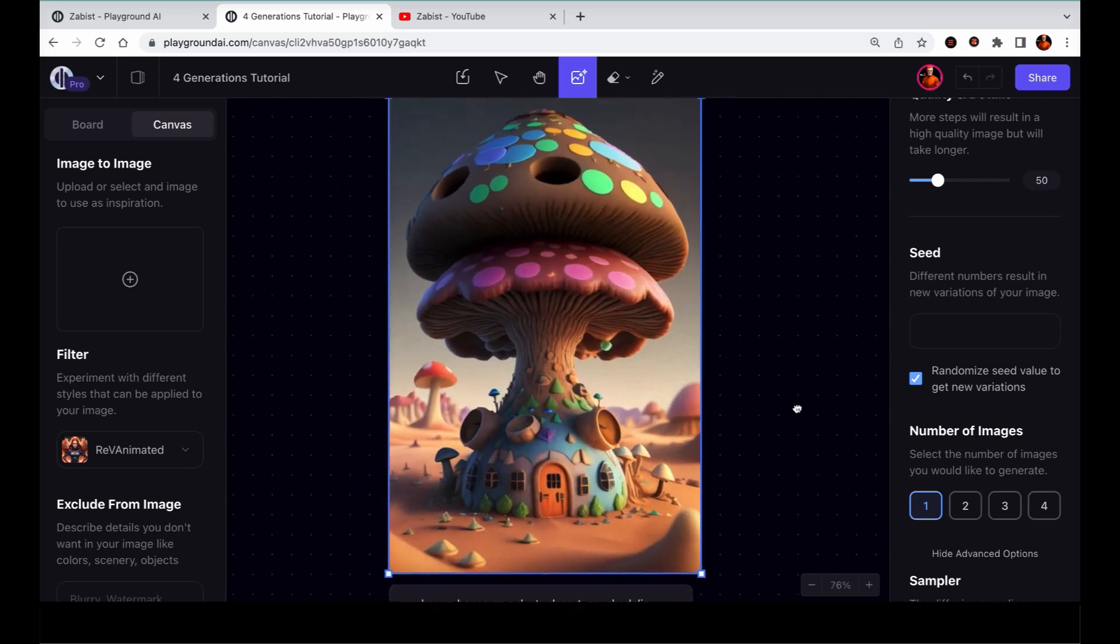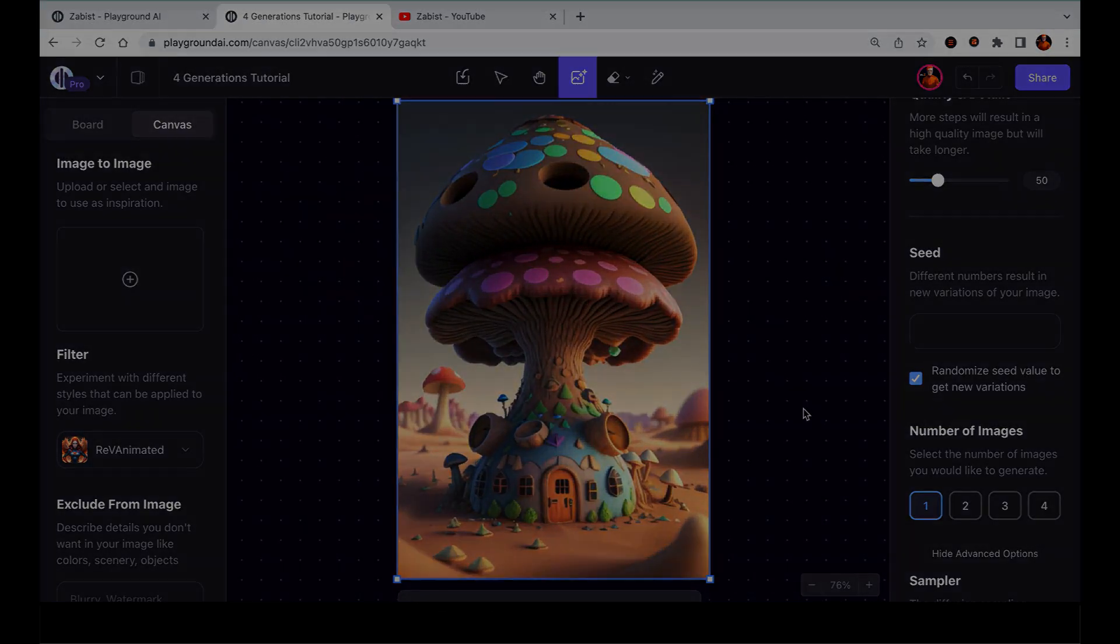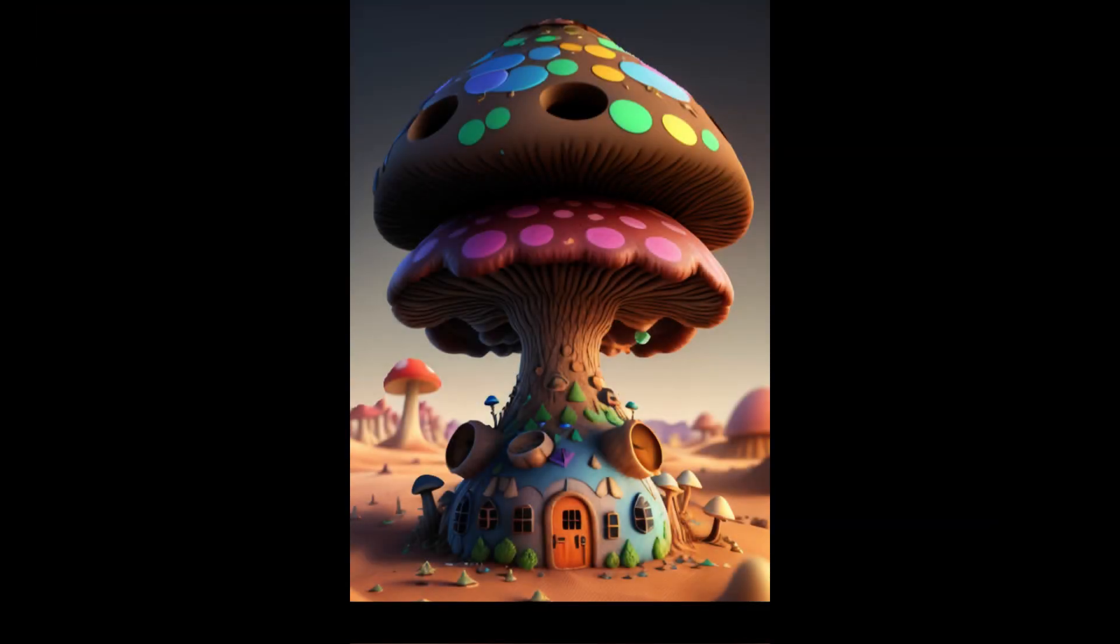And there you have it! With the ability to generate more than one image at a time, it opens up new possibilities for creativity within the Canvas editor. I hope you enjoyed this tutorial and I'll see you in the next one.